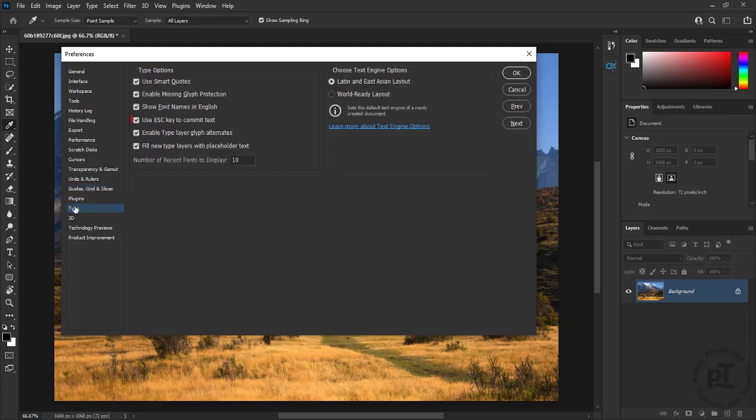Under type, uncheck escape key to commit text. It will cancel any changes.